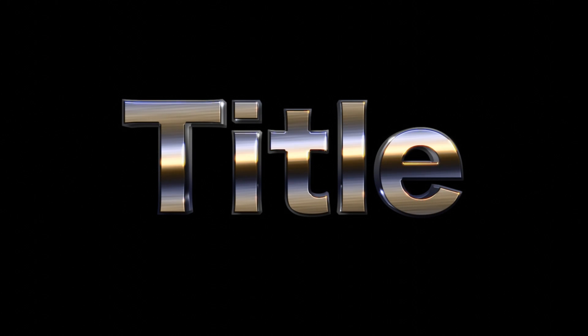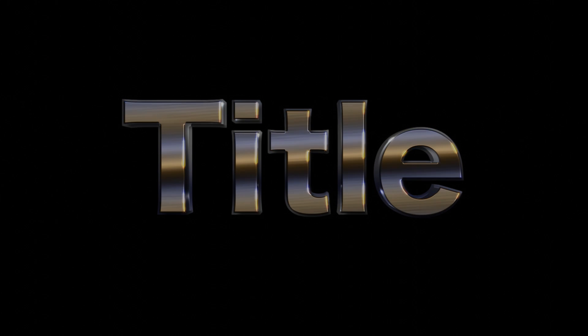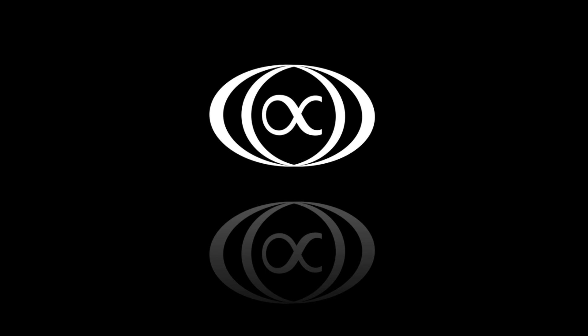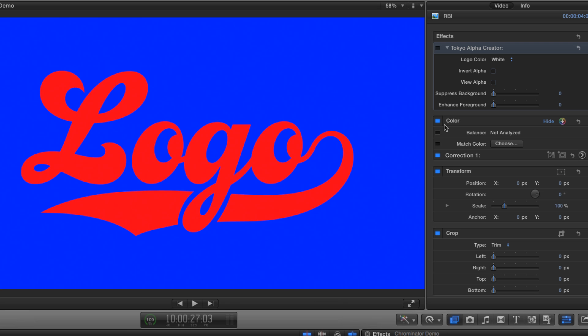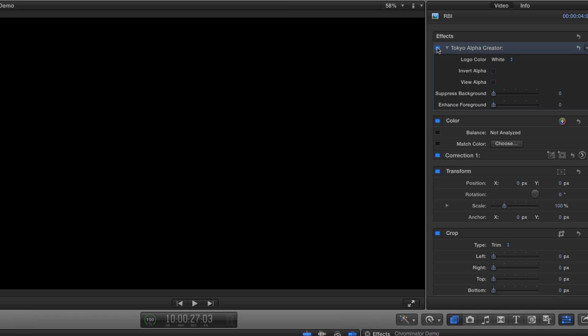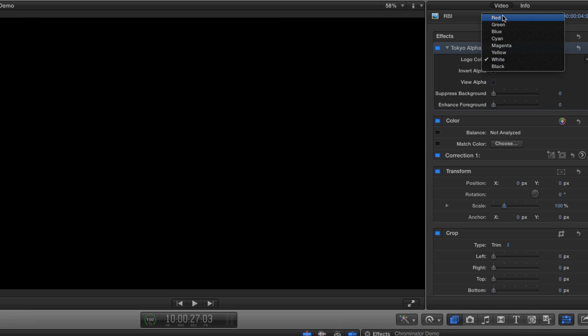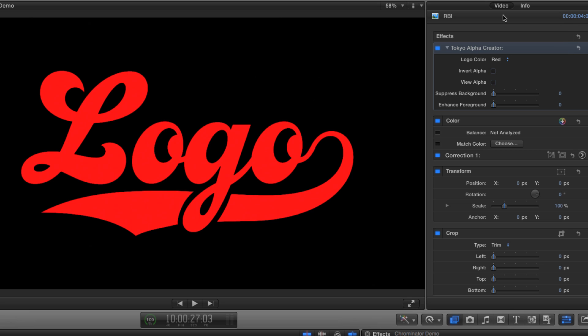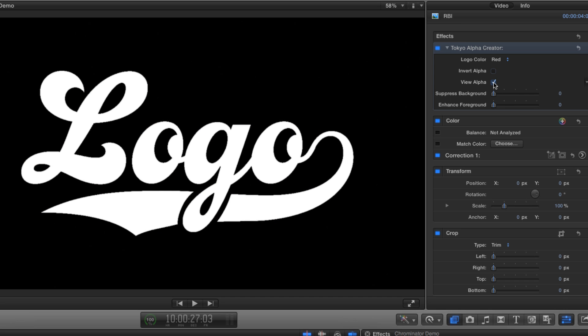Before we go let's take a quick look at Tokyo Alpha Creator which comes bundled with the Chrominator package. I've got a logo here that's red on a blue background and I've loaded up my Alpha Creator. All I need to do is select red from the pop-up menu and the alpha channel is done. If I want to check the result I just need to hit the view alpha button and I'll see it in black and white.